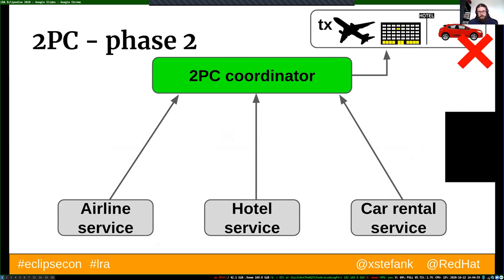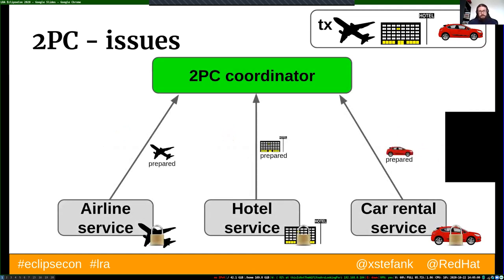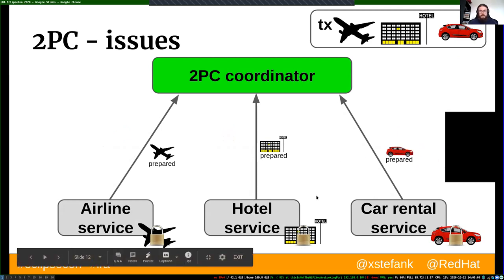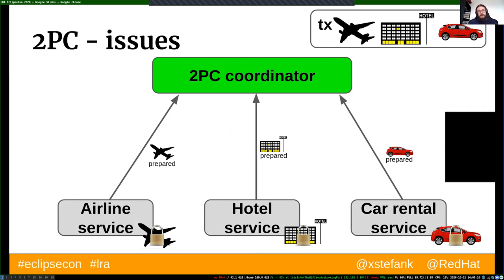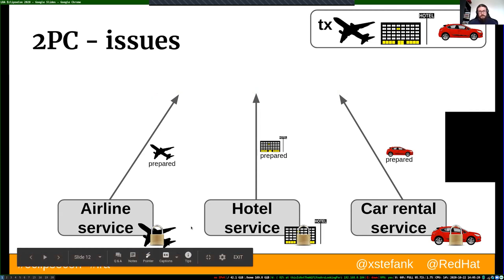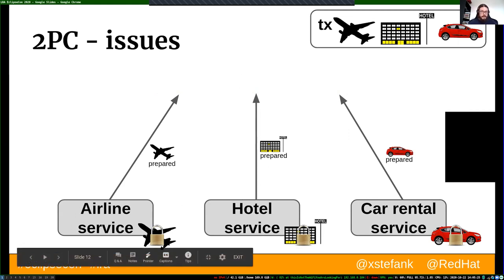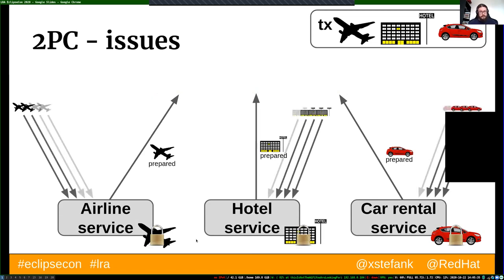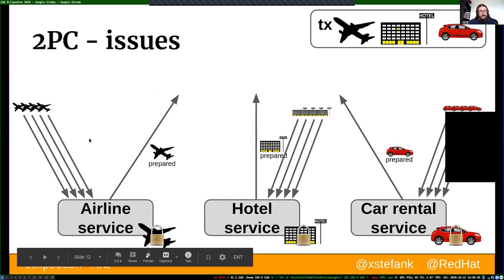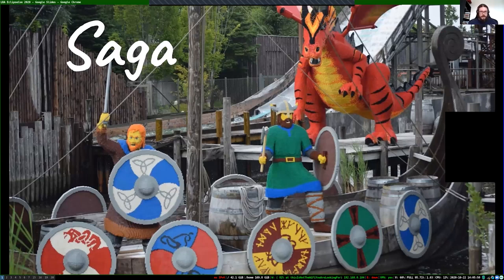The transaction returns a failure message back to the initiator and can be retried later. The issue is that in a microservices environment all communication is over the network, which may fail. If the coordinator fails after the first phase, those locks are held on individual resources until the coordinator comes back up and sends a commit or abort. In the meantime, that flight ticket is unusable for anyone else — other requests are refused.